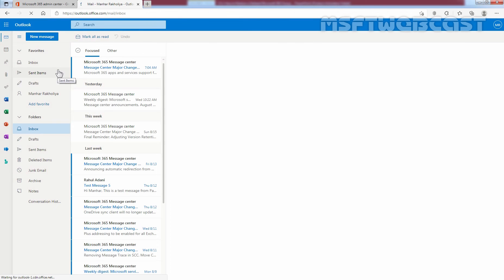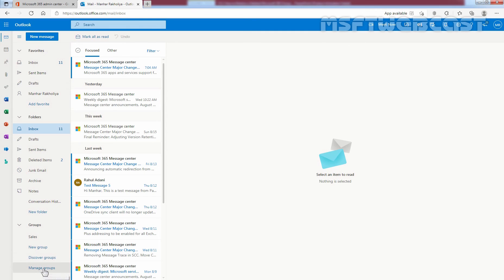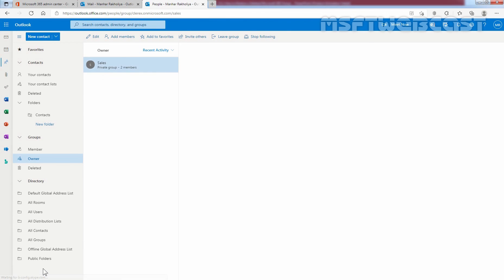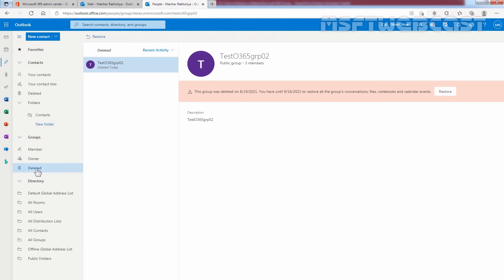We have accessed the mailbox of our administrator Manher Rakhulia using Outlook on the web. Under group, click on manage groups. Click on deleted. We can see the deleted group Test Office 365 GRP 02. It is deleted today. And here, we can see the date when this group is deleted and the date until you can restore it.